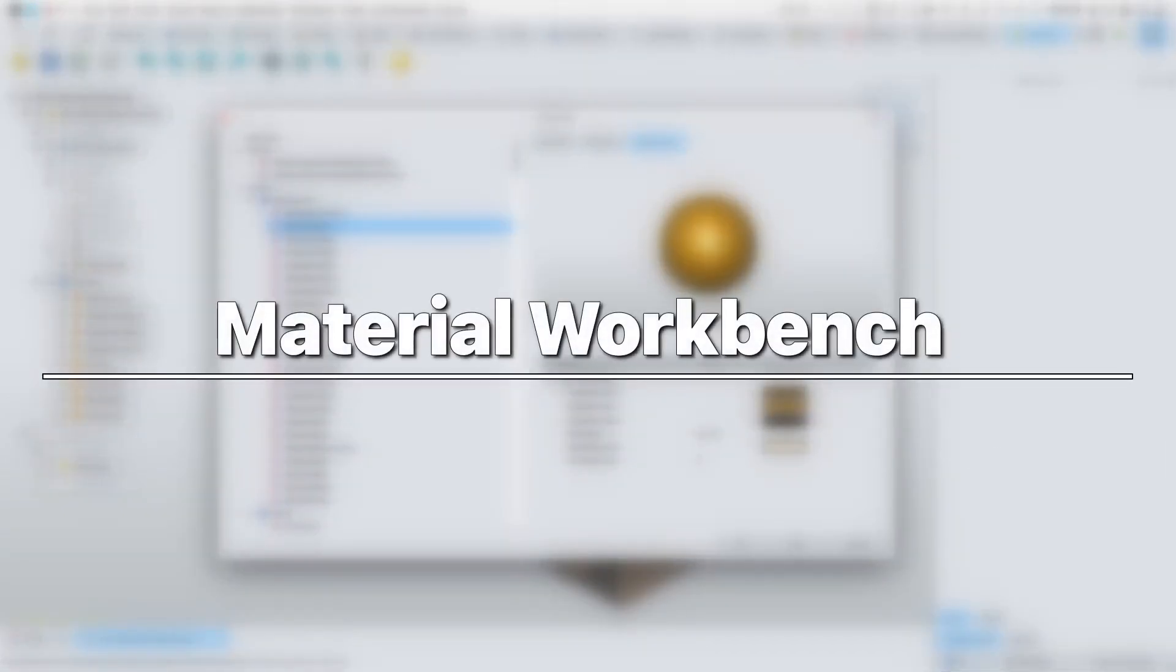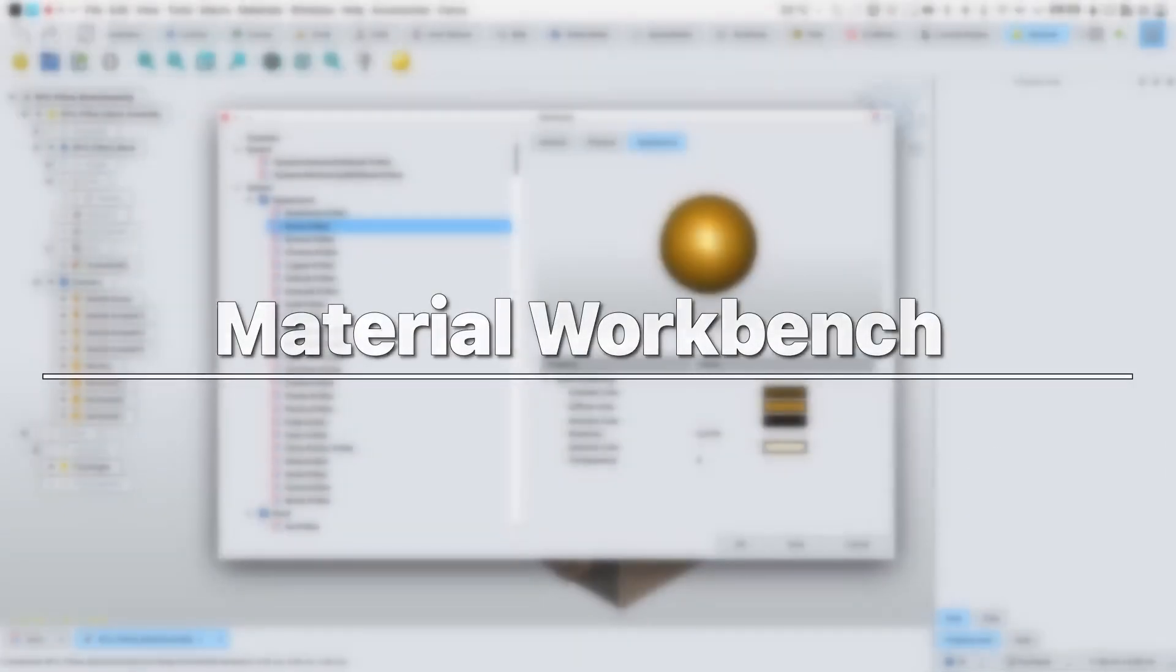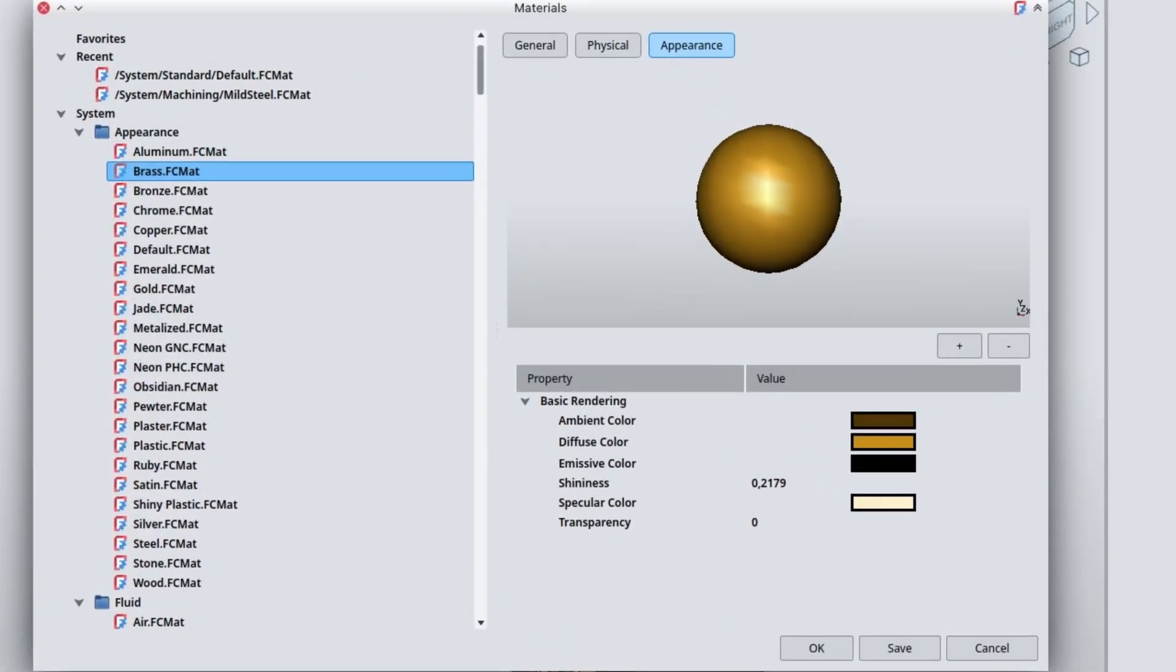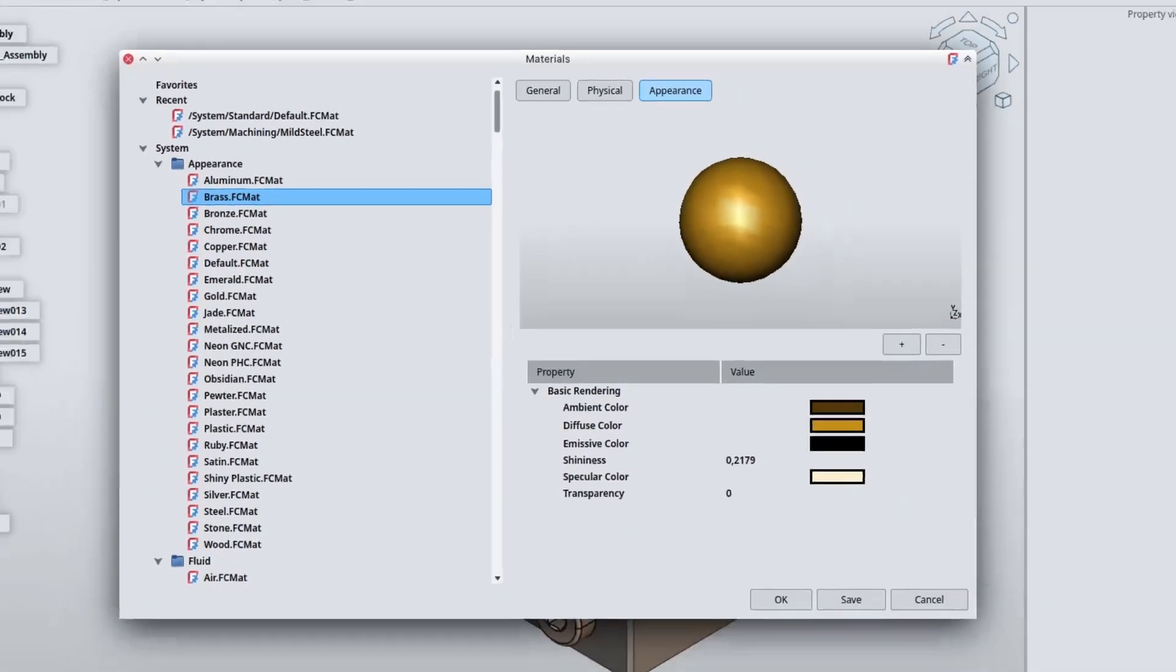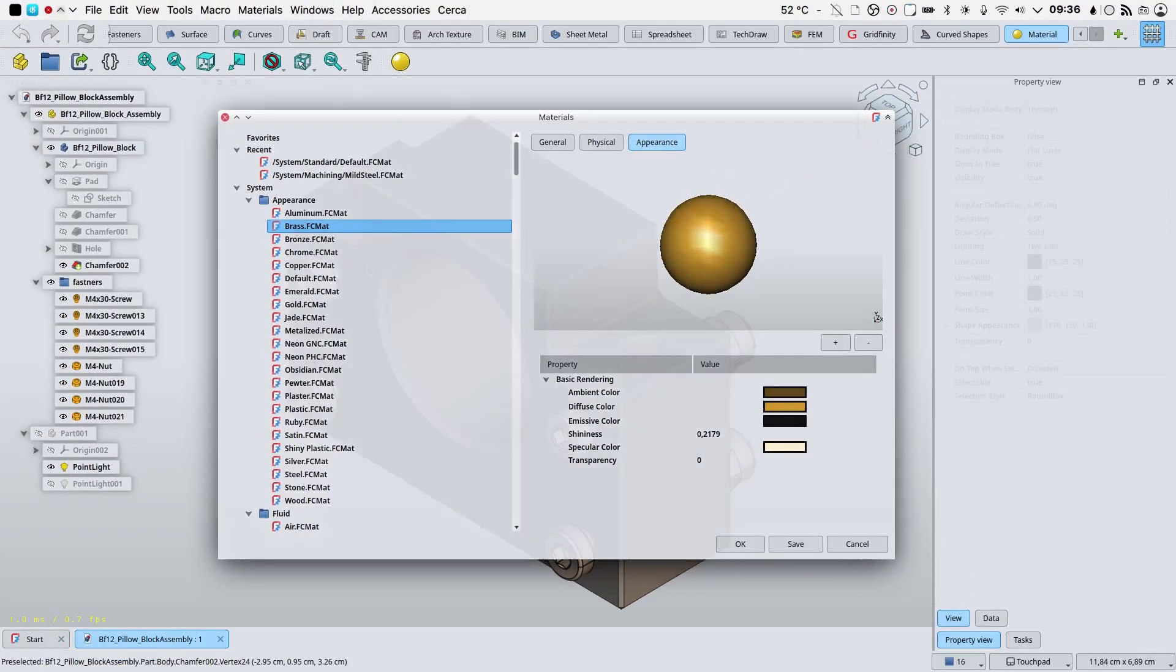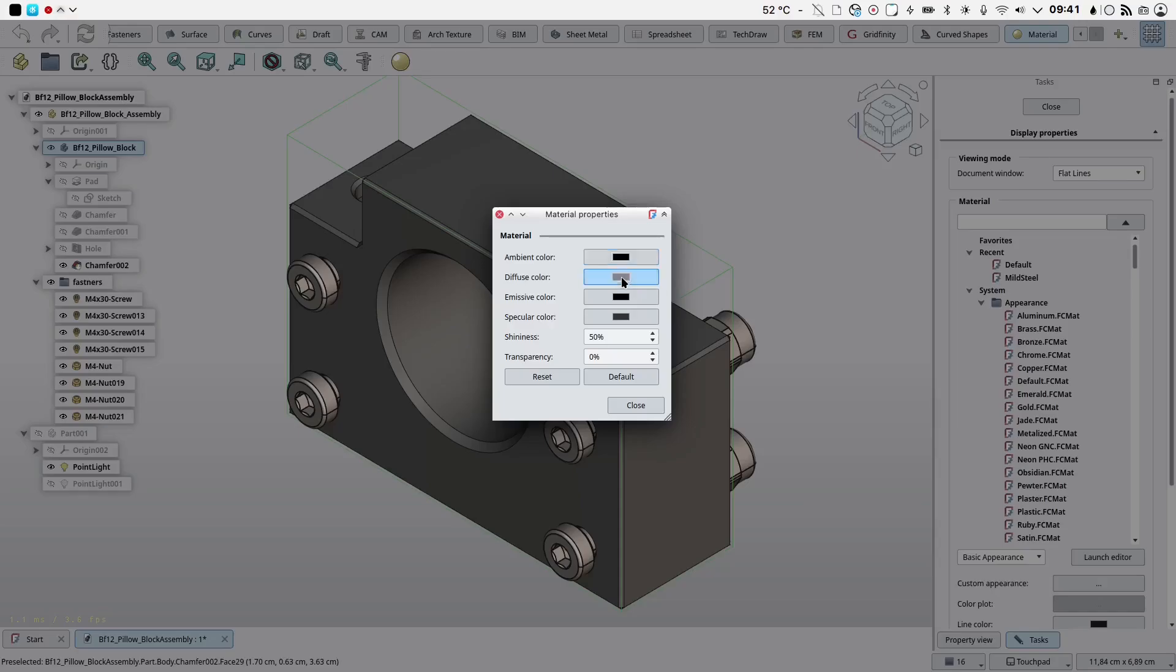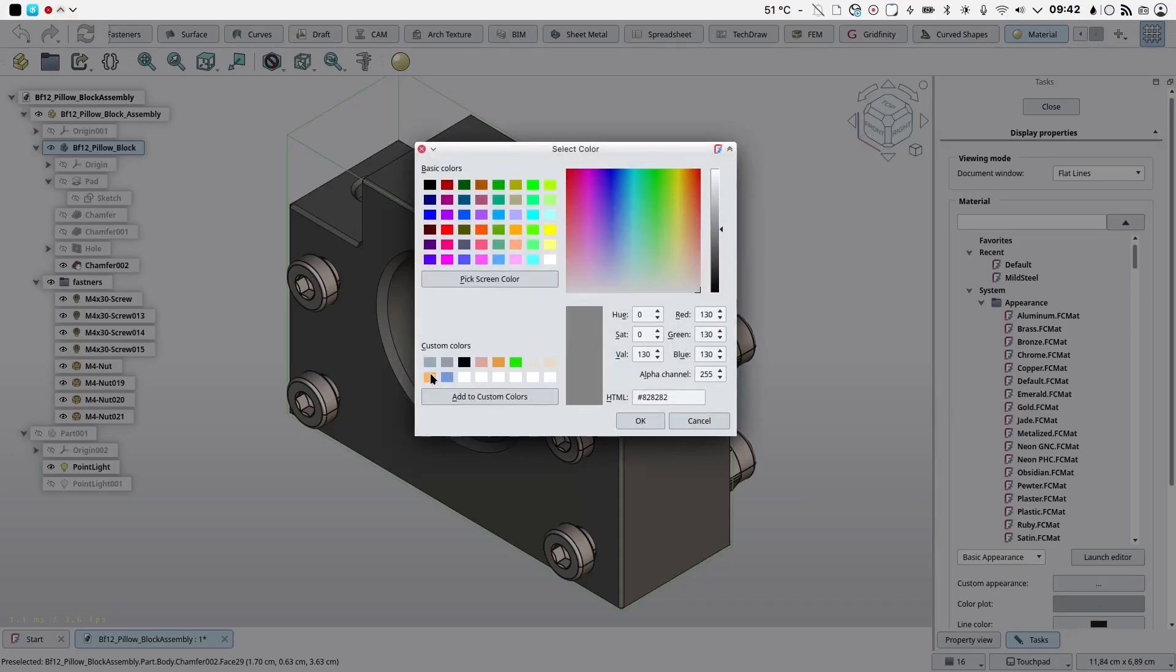Material workbench. The material handling system including the editor has been completely reworked. Further improvements in this regard will follow. Appearance preview was added to show materials in the same way they will be shown in the documents. The new material system is now used for appearance properties.